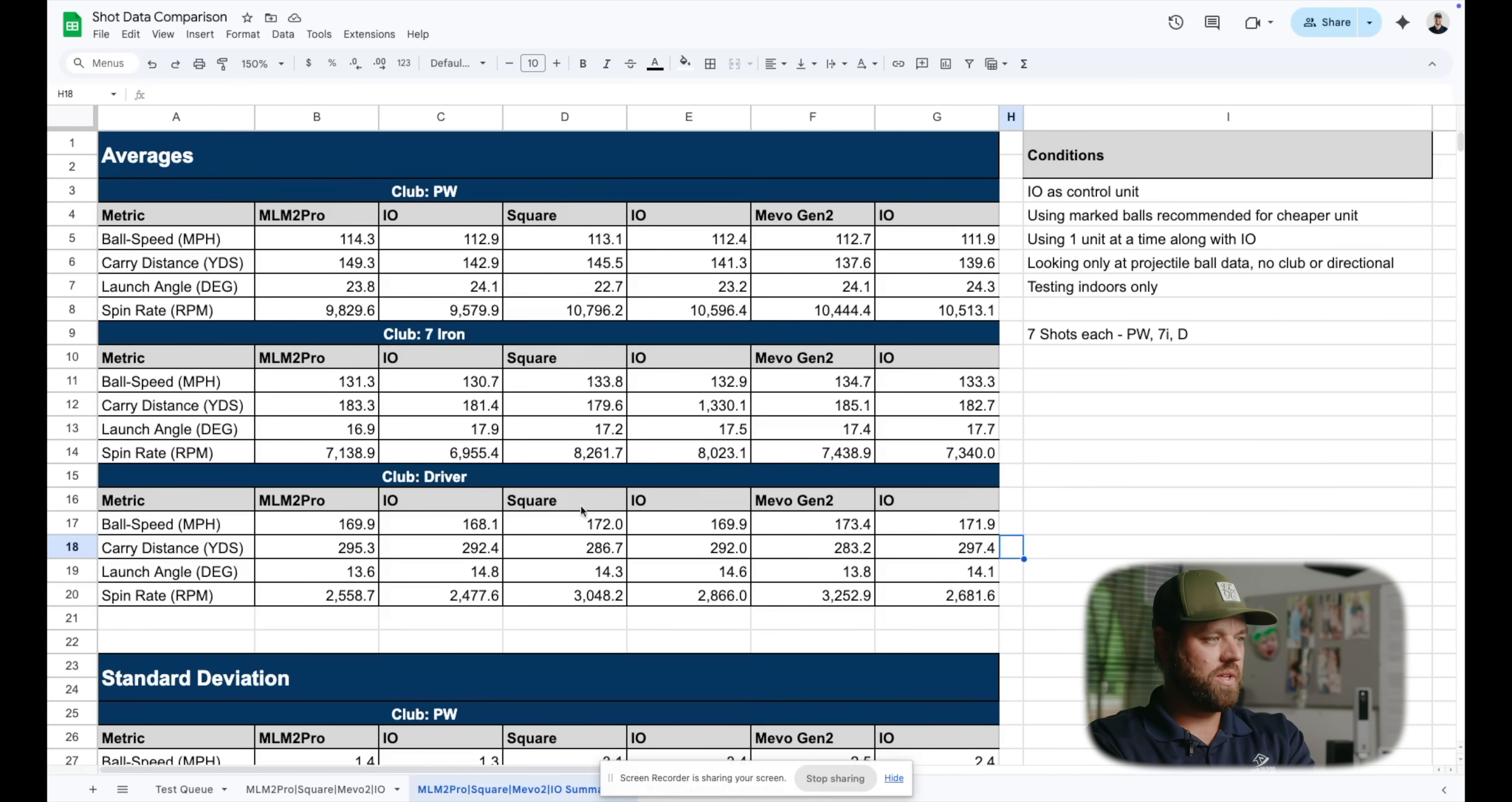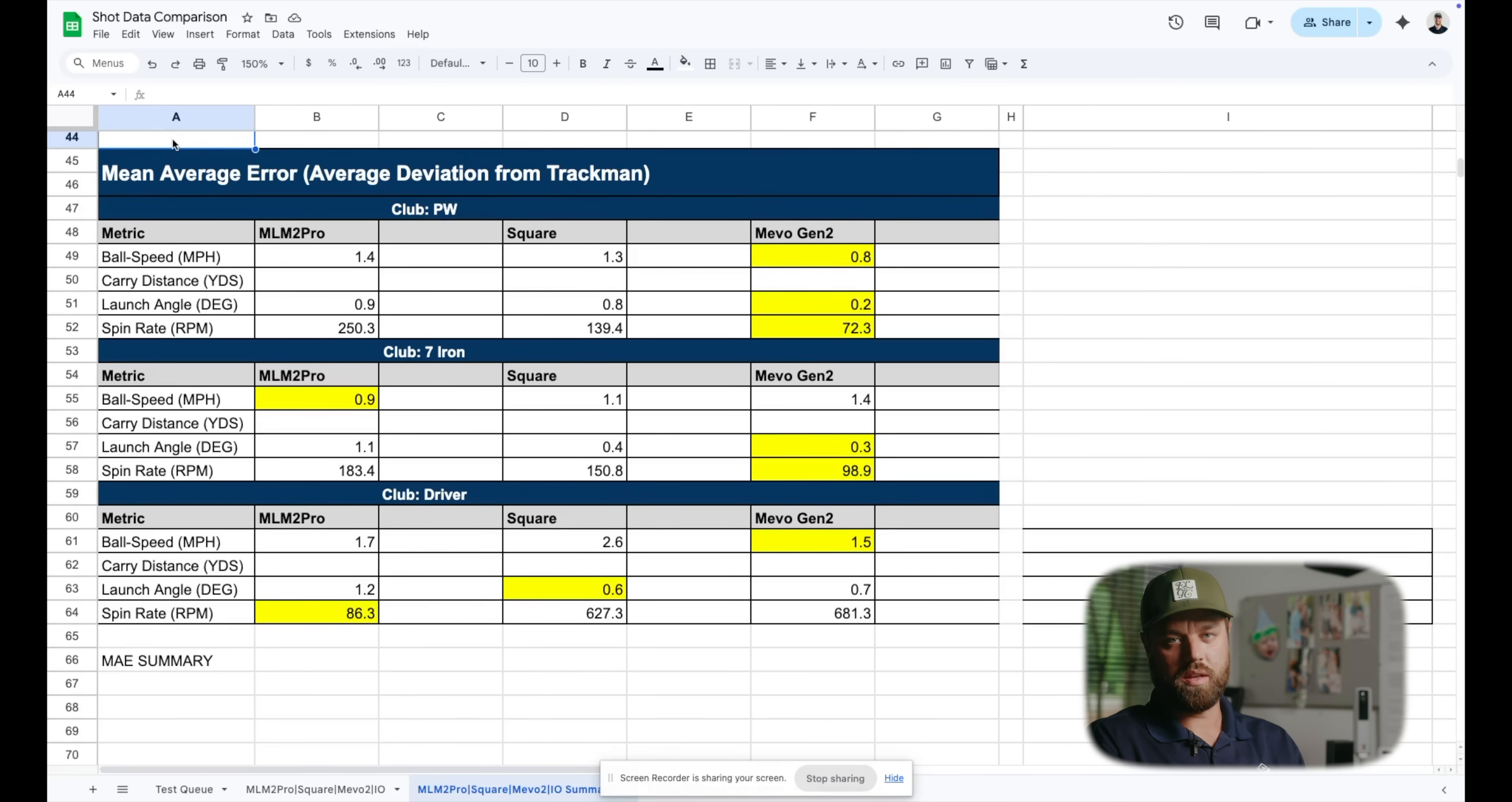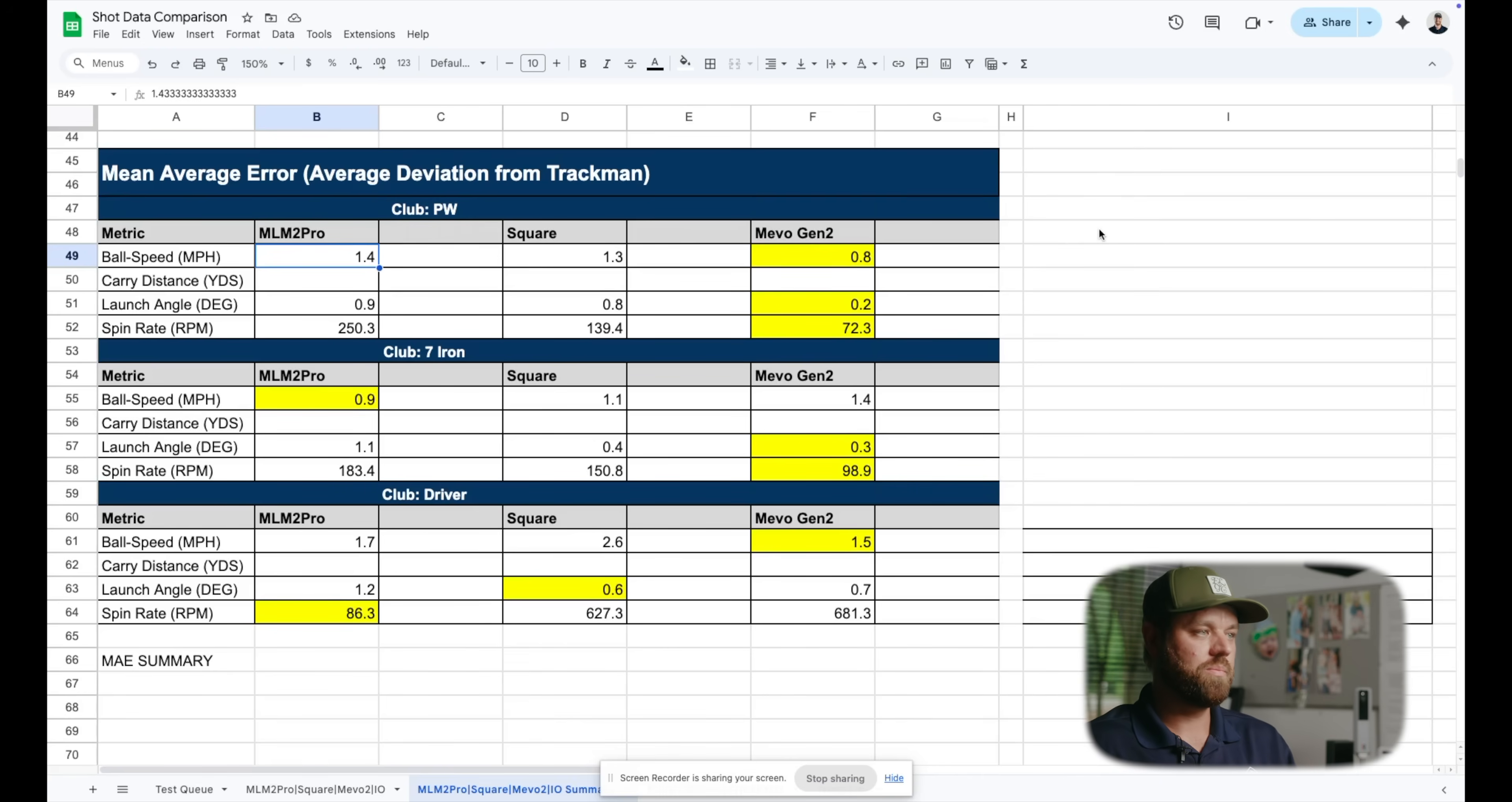Now I want to go into this little thing called the mean average error. Fun fact, I just learned what this was about an hour ago, but what we did here is if the ball speed is 170 on the MLM2 Pro and on TrackMan it's 173, I just took the difference of three miles an hour there and then averaged that out over the course of the seven shots. So we're just getting a read of how close was this launch monitor to TrackMan's data? The lower, the better. We're using TrackMan as our control here. We're making an assumption that TrackMan is perfect. Obviously it's not, there's no launch monitor that's ever going to be perfect, but it's the best we can do from a control variable standpoint. And that's what we selected to compare to.